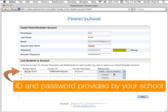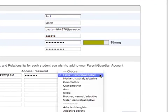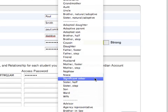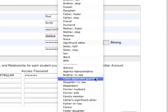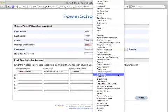Note that in the Relationship drop-down menu, there are many relationship types to choose from. Choose the relationship type that most accurately reflects your biological or legal relationship with the student.